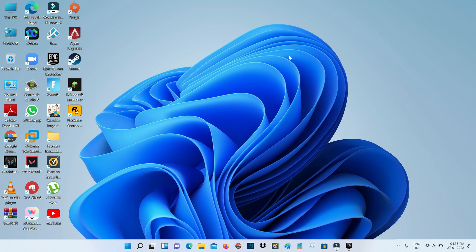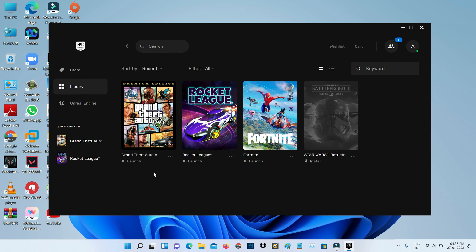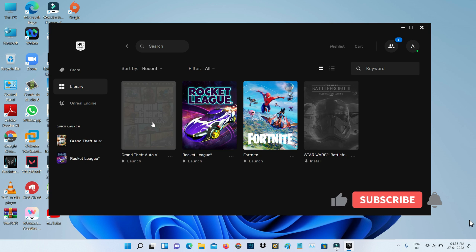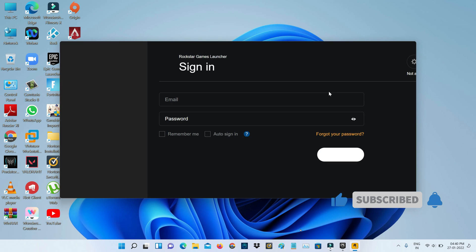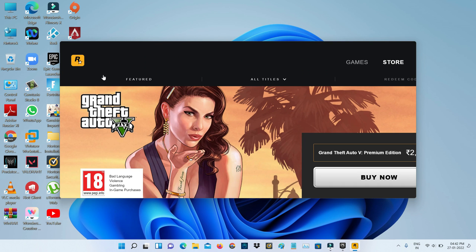After completing all these steps, I tried to access GTA 5 one more time to check if this trick works. And now you can see the Rockstar Game Launcher is opening very smoothly and it no longer shows that previously occurred error message.